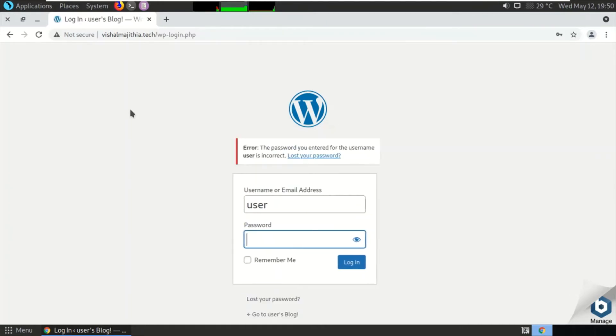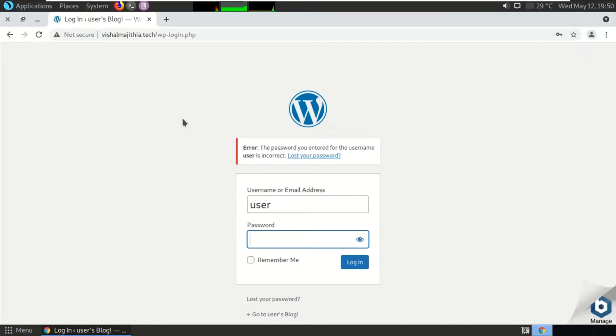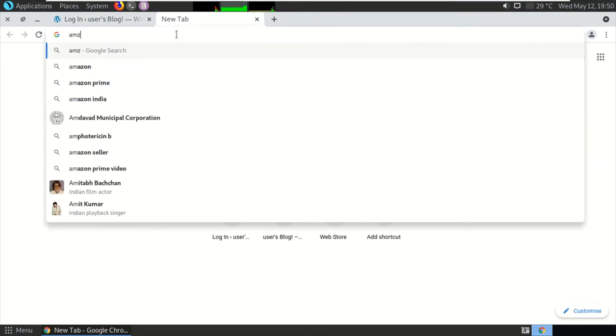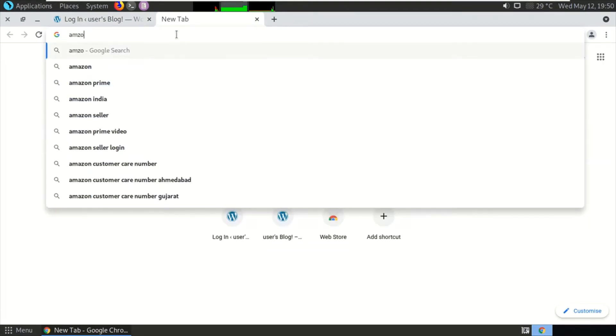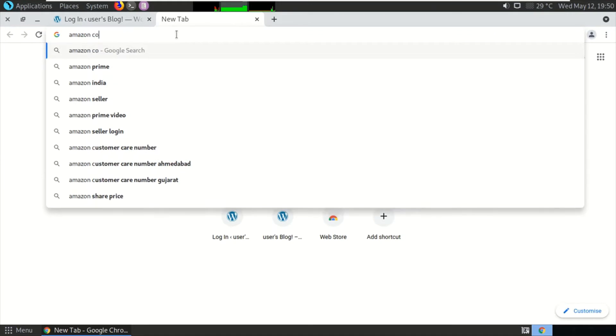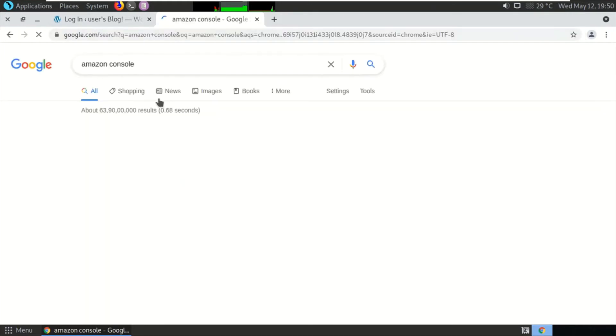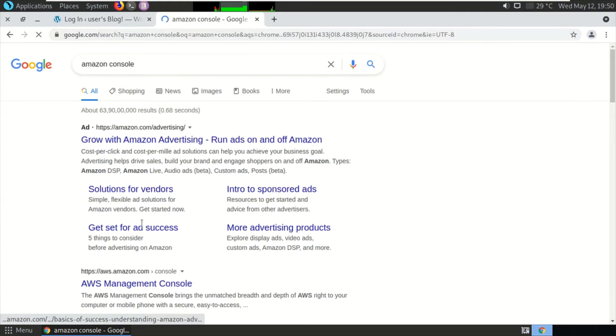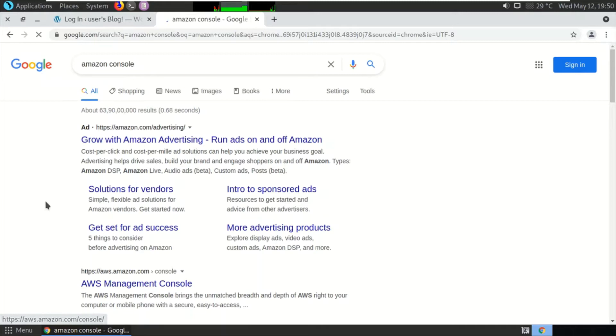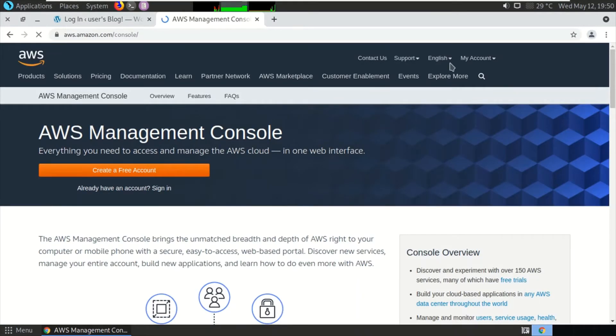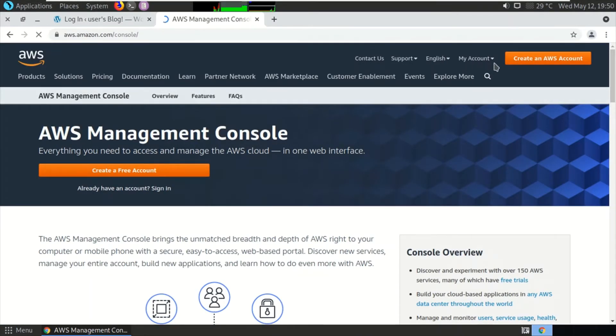How to reset this password? For this, you need to have access to your database. Let me log in to the Amazon console from where I can get access to the database of my WordPress installation.